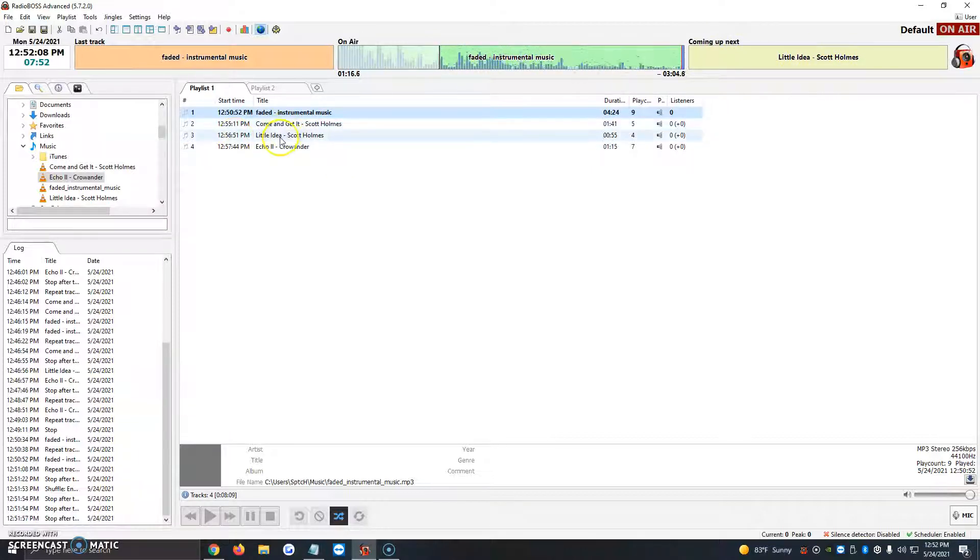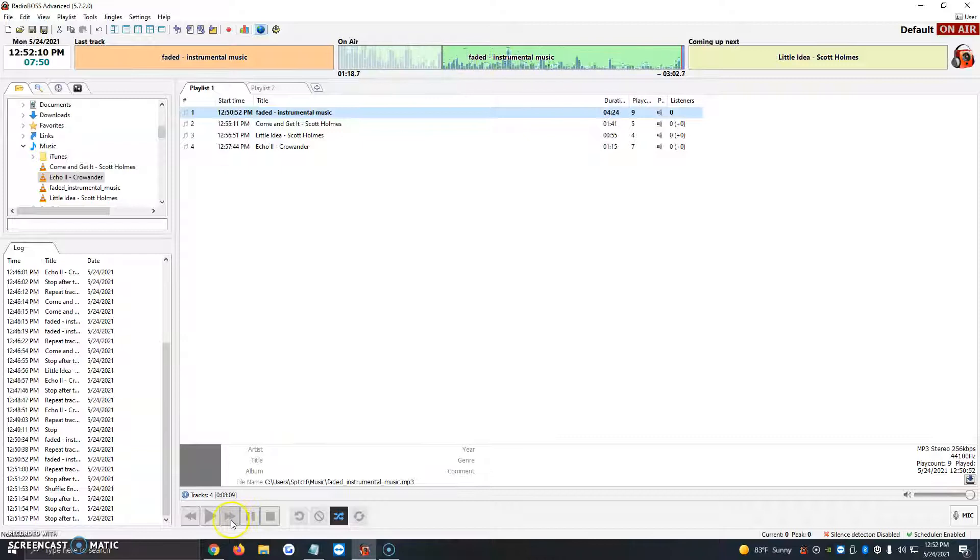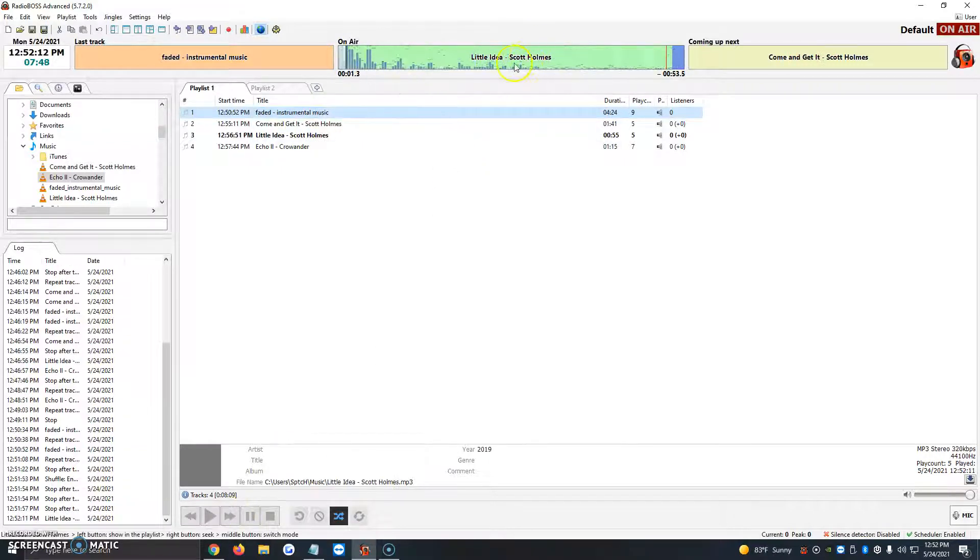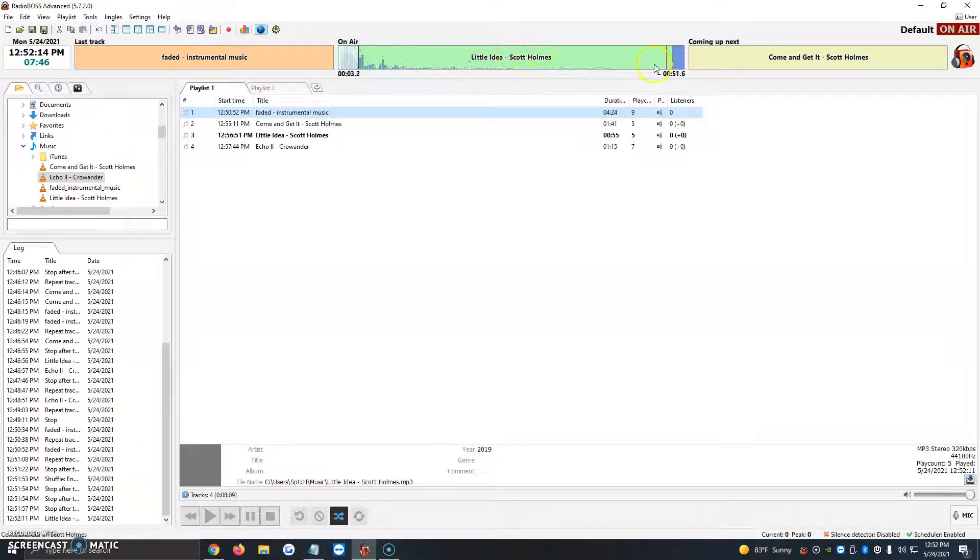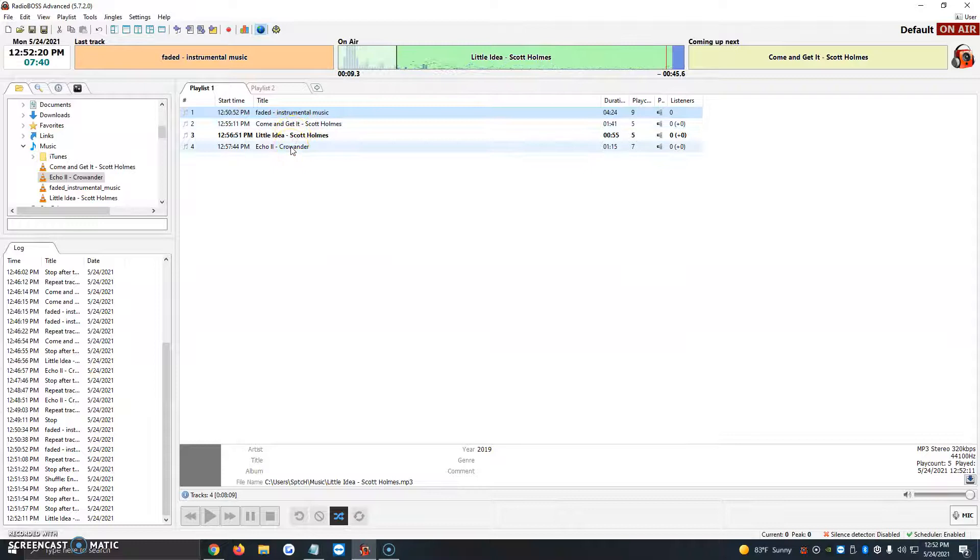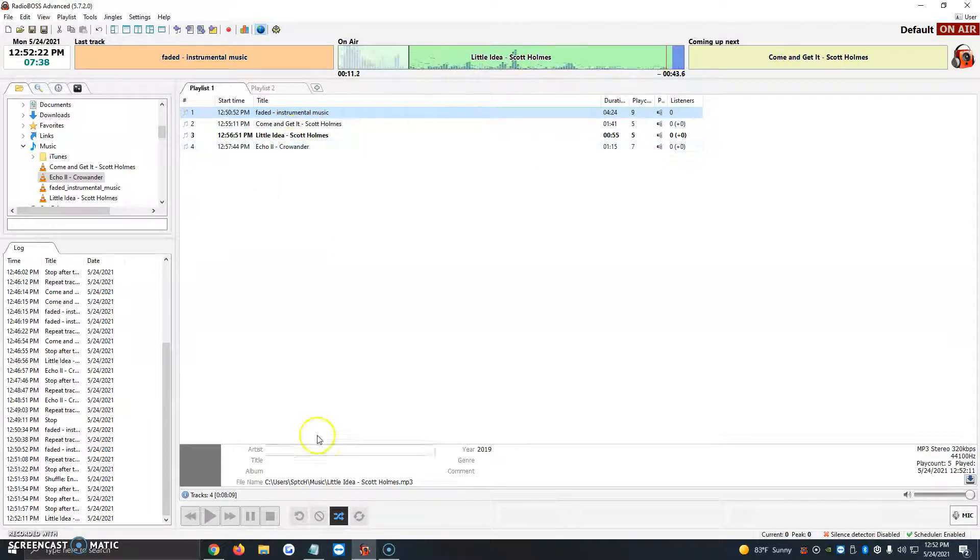So that's the third song here in the queue so I'm just going to fast forward to the next song. We have Little Idea playing by Scott Holmes and then we have coming up next come and get it by Scott Holmes again. So it just swaps it to shuffle button so it just shuffles the song so it doesn't go in order.